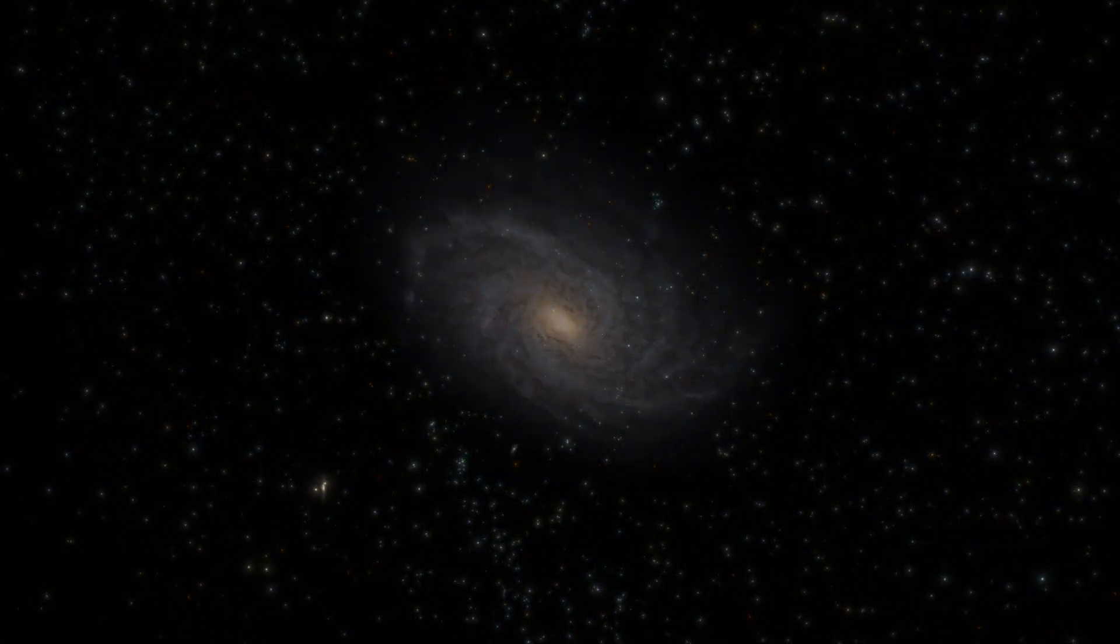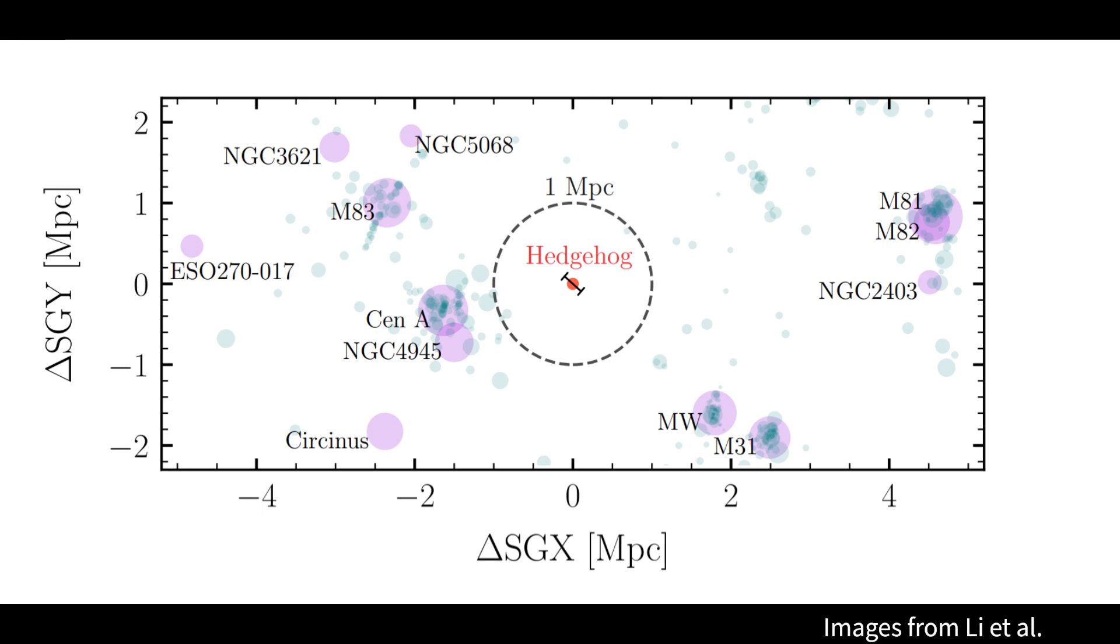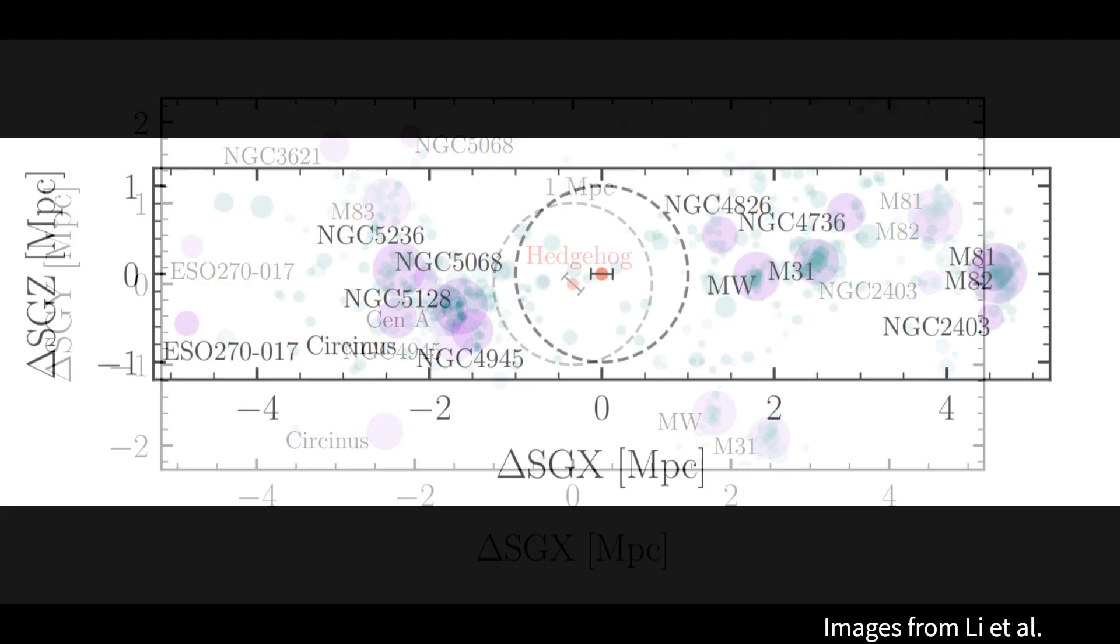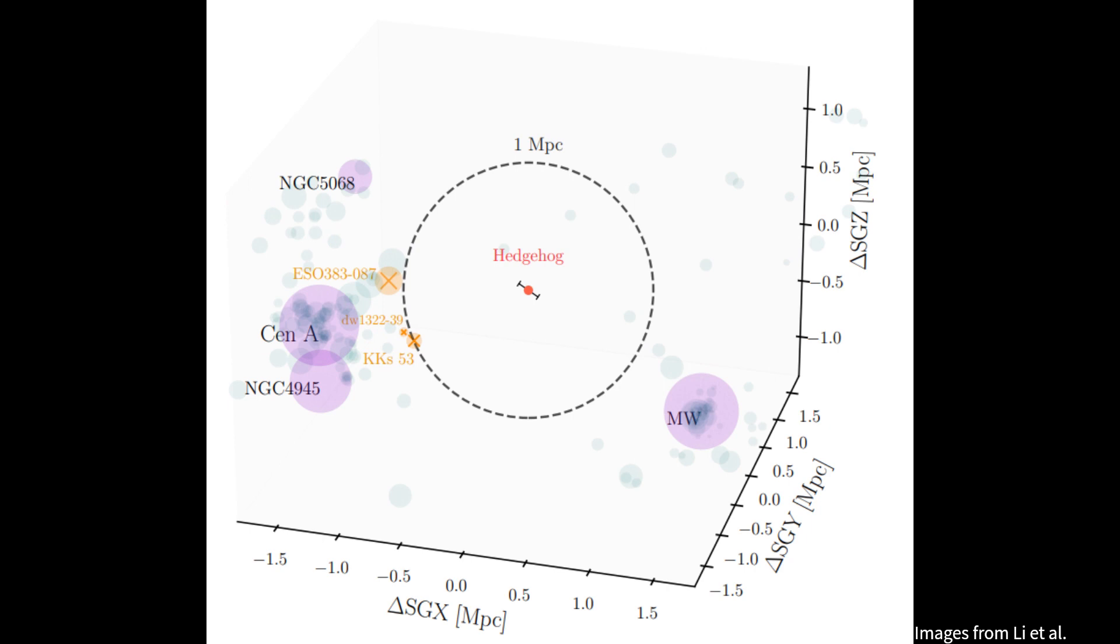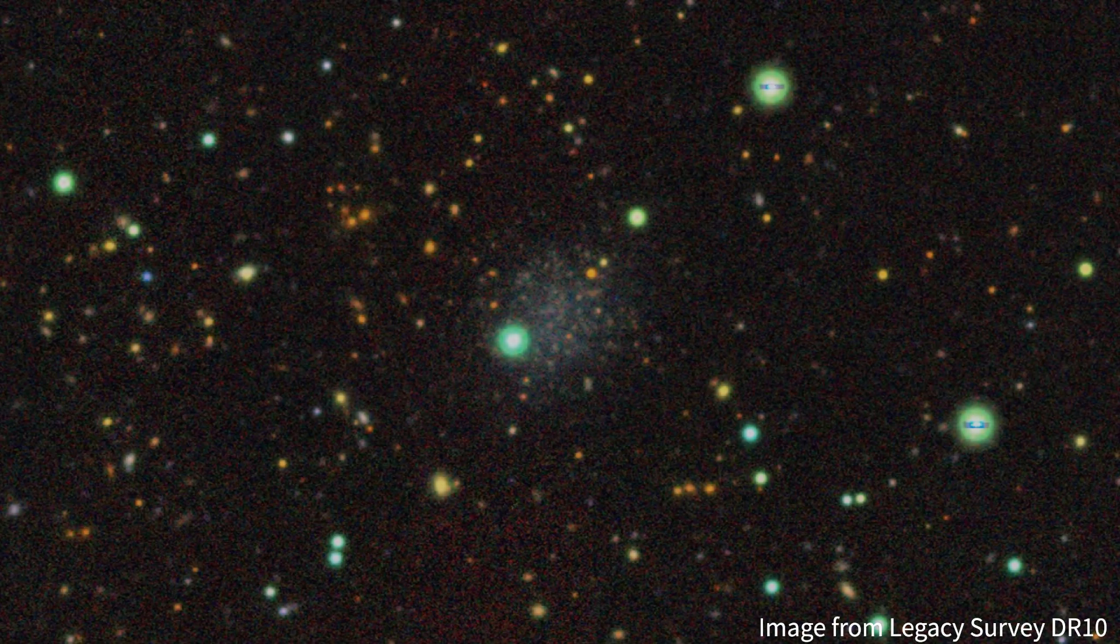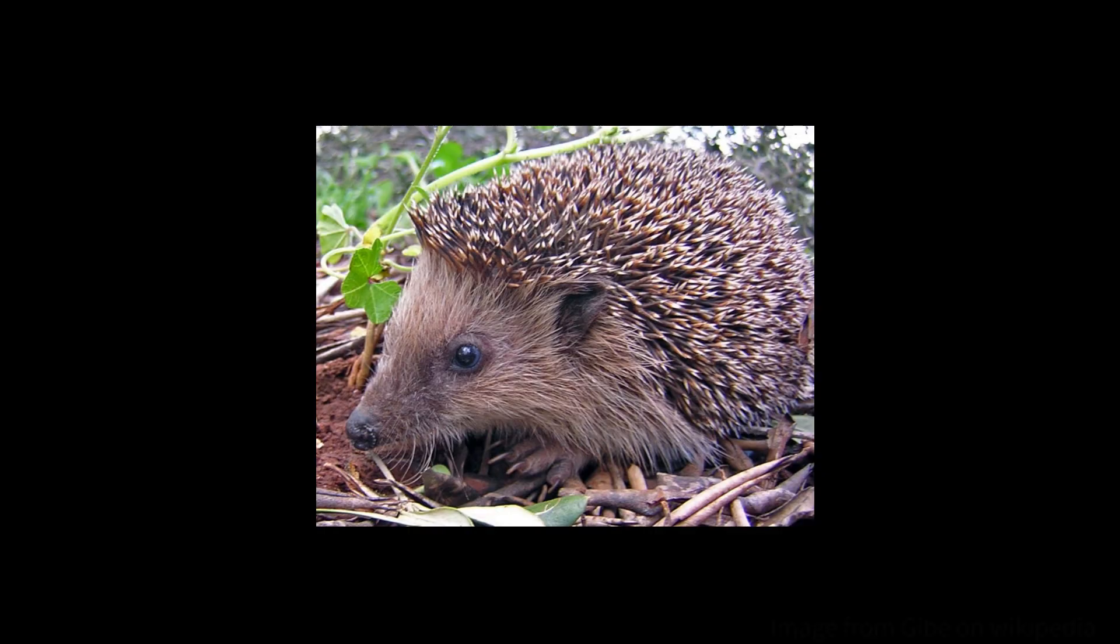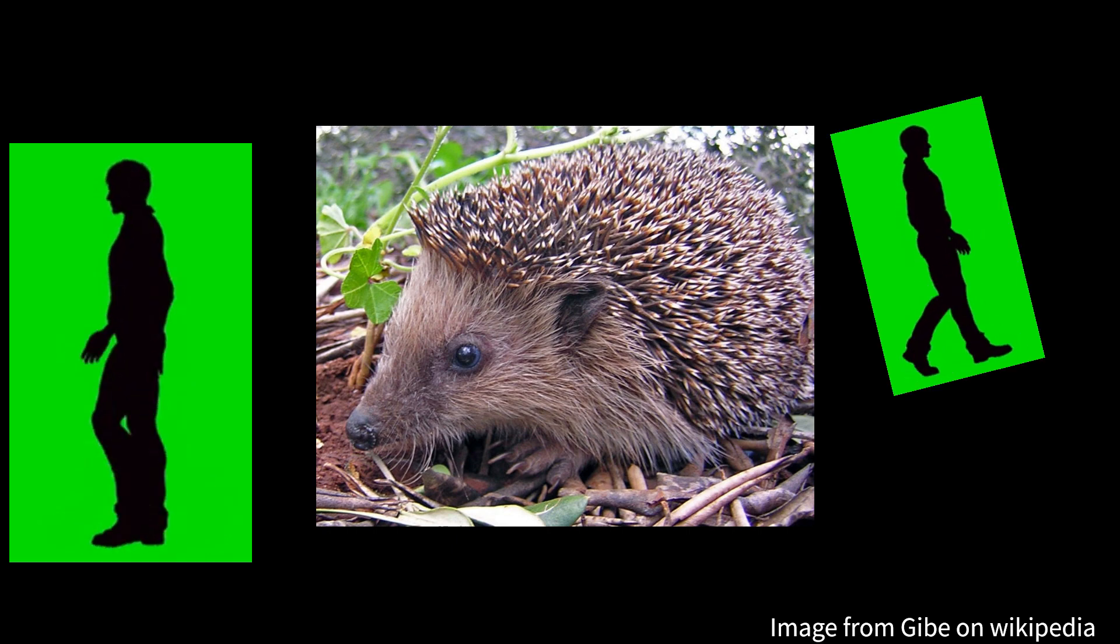It was also found that this galaxy is incredibly isolated and lonely, as there are no known galaxies within 1 megaparsec, or about 3.3 million light years from this galaxy. For this reason, it has been named Hedgehog, probably because a hedgehog with sharp spines is also lonely because people want to stay away from it.